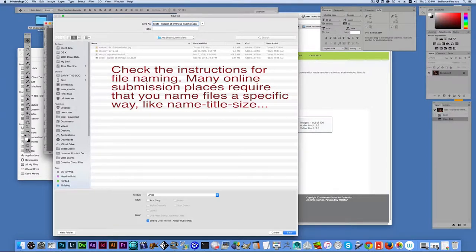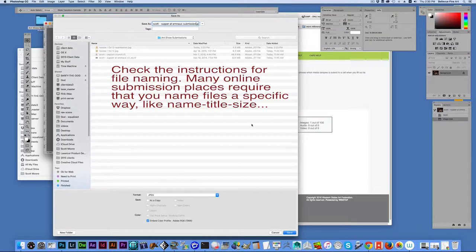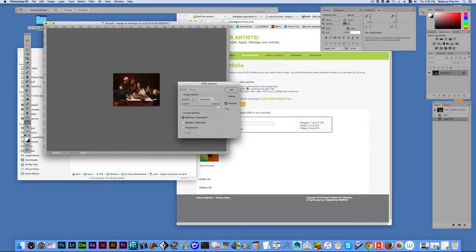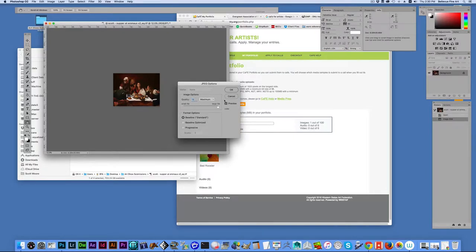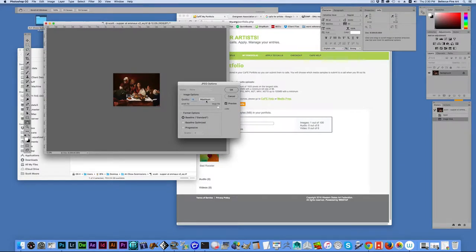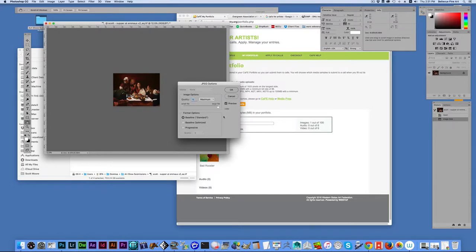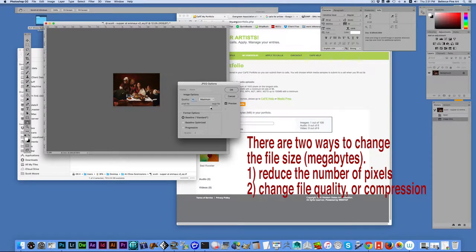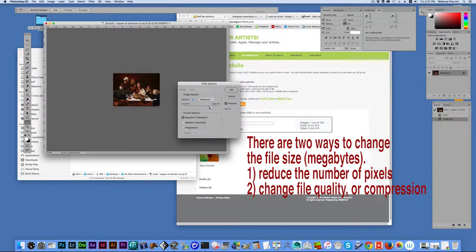So, I'm going to click Save now. When I click Save, the dialog box comes up for my options in saving the file. I can see even at the maximum quality at this size that the file is only 2.8 megabytes so I don't need to reduce any further. If I still needed to reduce it further, I can do that here by changing the quality of the file.